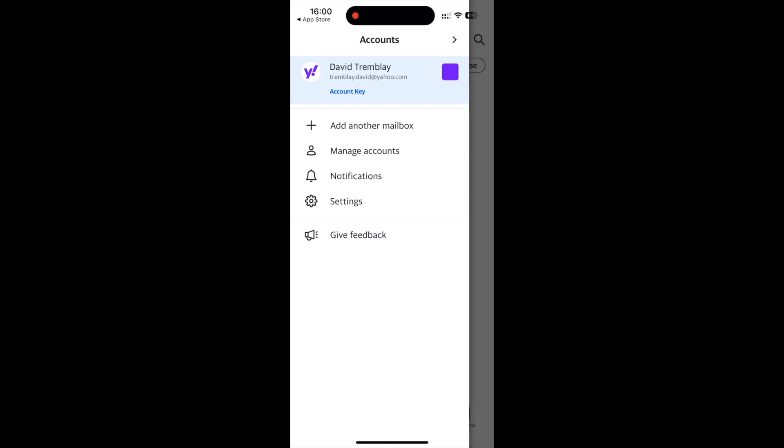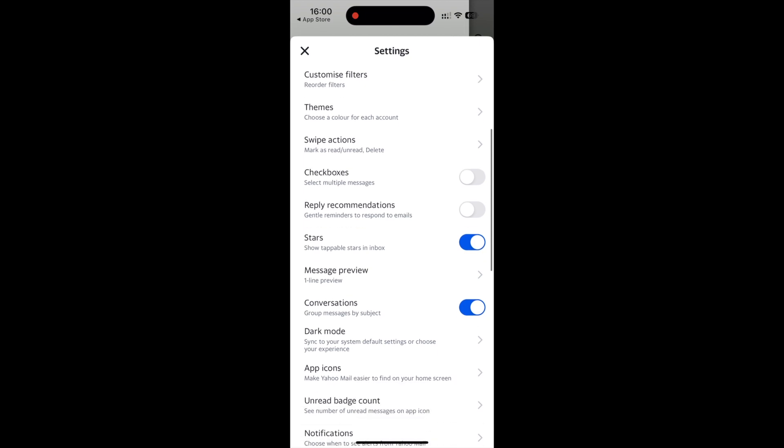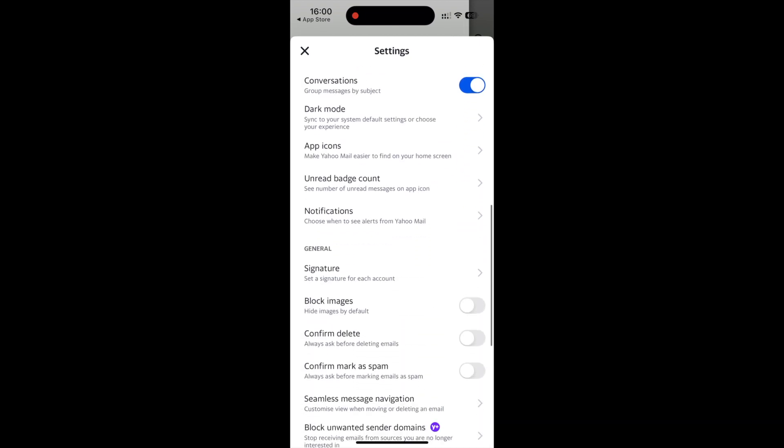Tap on the Y icon in the upper left corner then go to settings. Scroll down to signature and toggle it on.